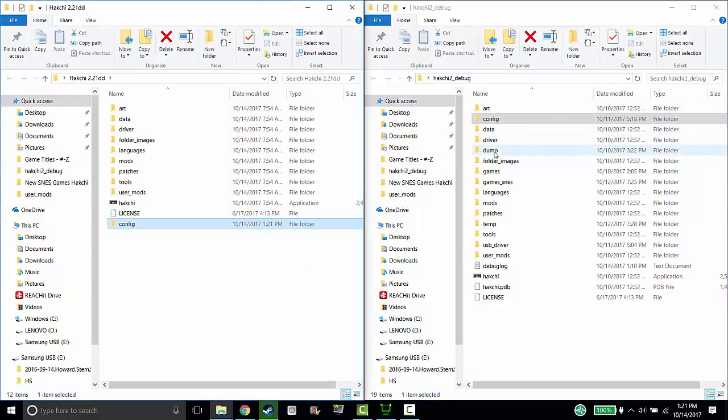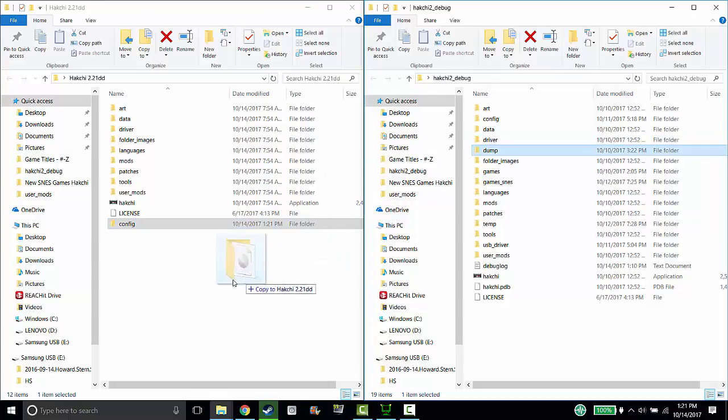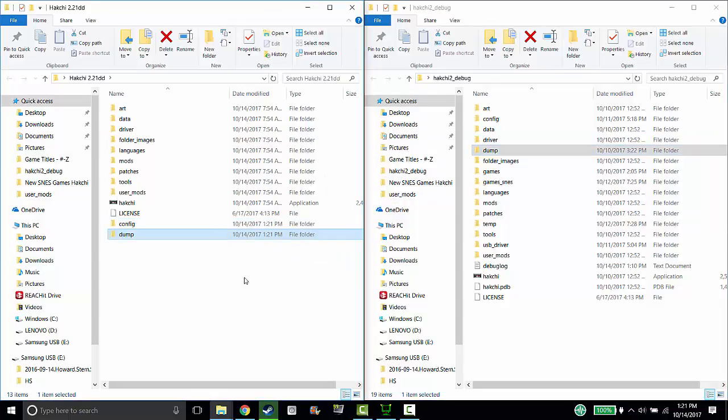You also need to do the dump folder and then you need to do your games. Mine are in the games underscore super NES.